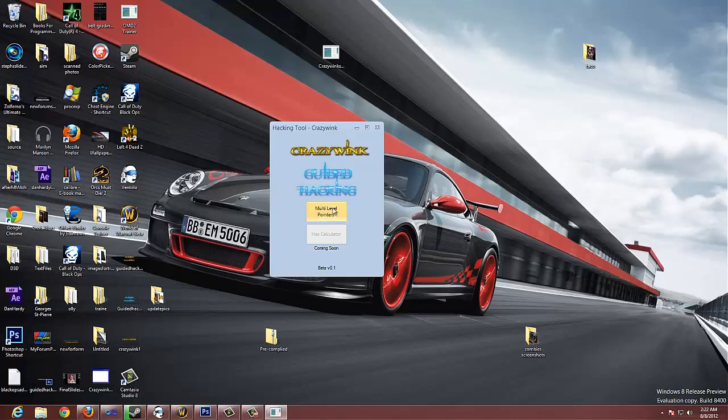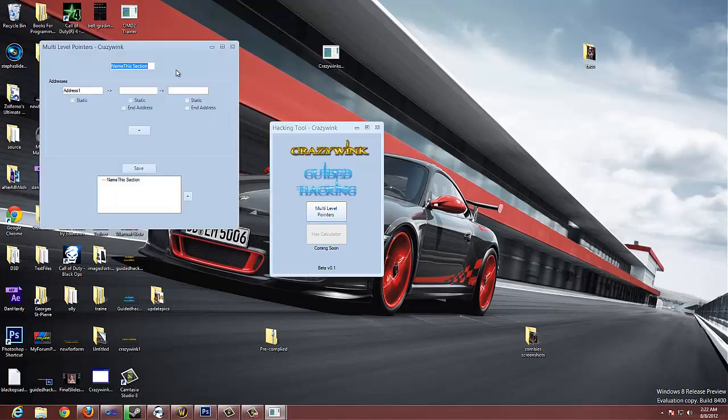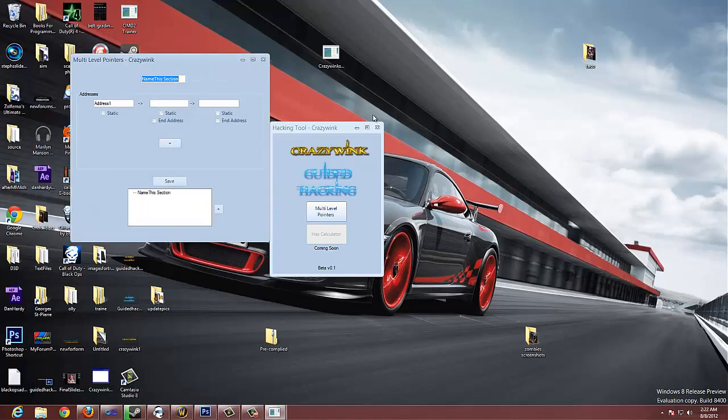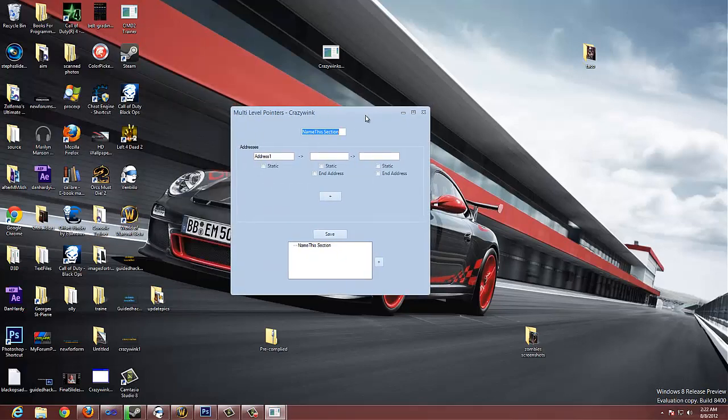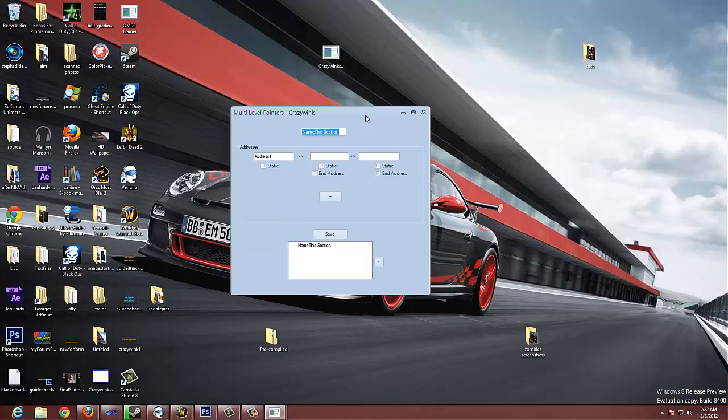I'll open this up. Like I said, I made this to organize your notes for your multi-level pointers. For me, whenever I'm working in a game, getting addresses, I'm just writing them down in Notepad really quick, copying and pasting from Cheat Engine, putting them over there, putting down all the pointers.